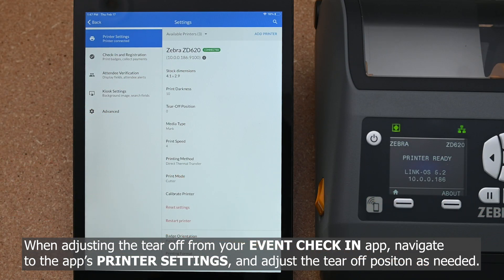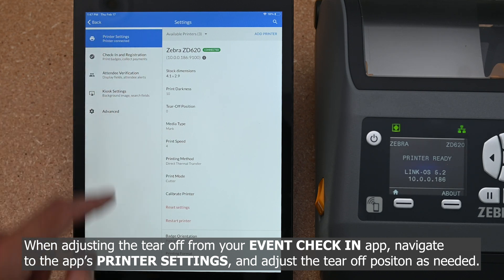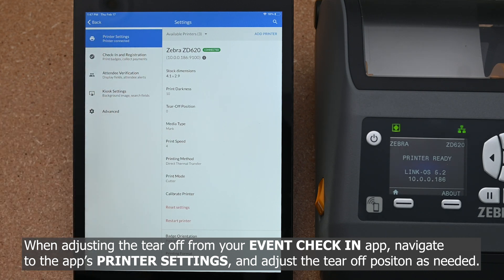When adjusting the Tear Off from your Event Check-in app, navigate to the app's printer settings and adjust the Tear Off position as needed.